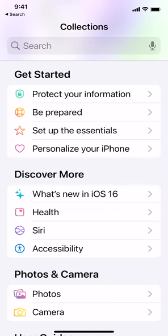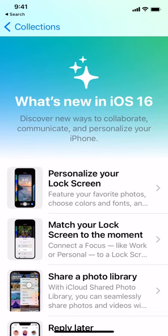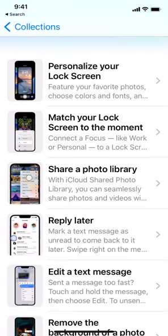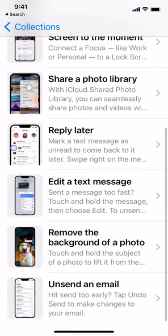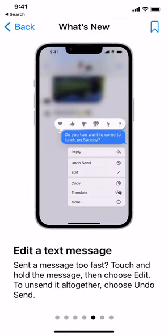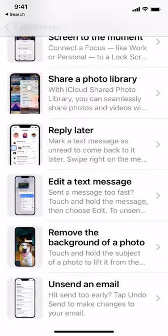The next collection is 'Discover More.' For example, 'What's New in iOS 16,' which is currently the operating system for the iPhone. You can see some of the lessons here — these are very short lessons. 'Personalize Your Lock Screen,' 'Share a Photo Library,' 'Edit a Text Message.' Let's take a look at that one: 'Send a message too fast? Touch and hold the message, then choose Edit. To unsend it altogether, choose Undo Send.' That's it — a very short paragraph on how to do that.